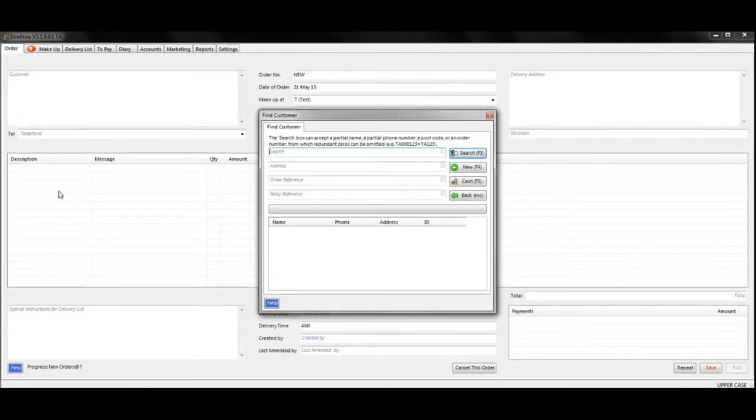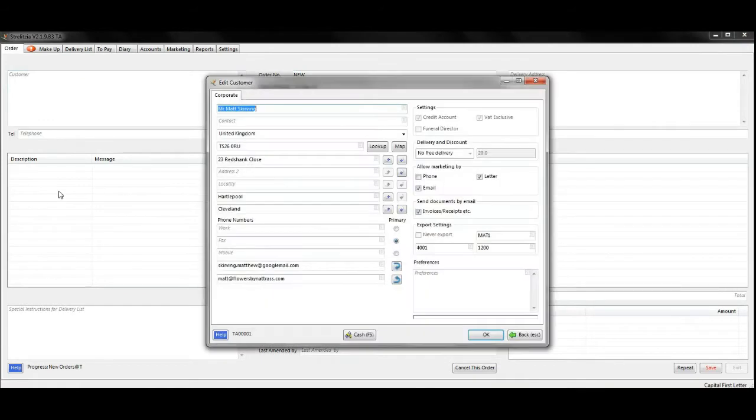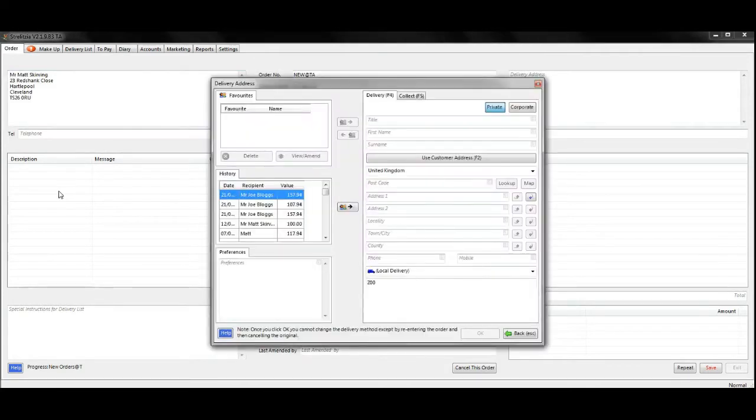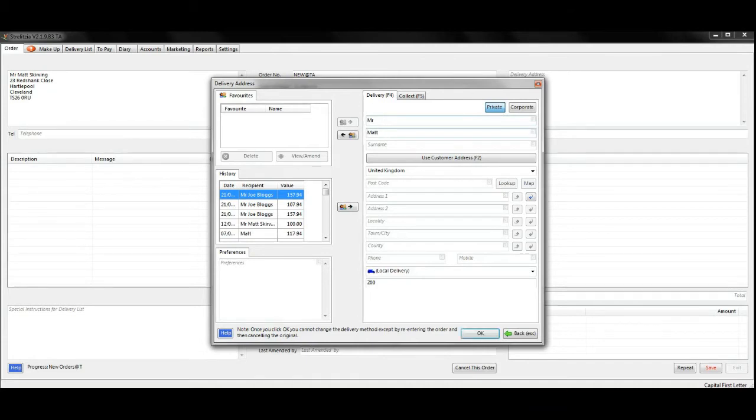Find your customer, make sure all their details are correct, then enter where the flowers should be delivered. This address will be the same each time the order repeats itself.